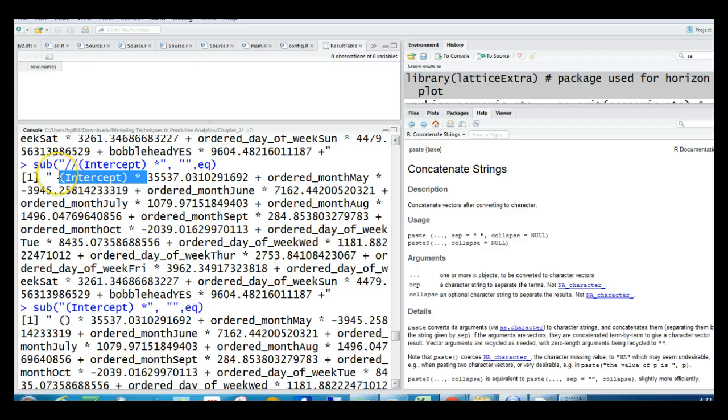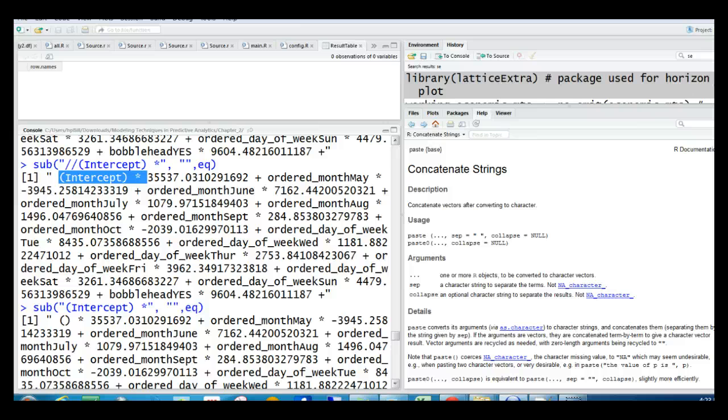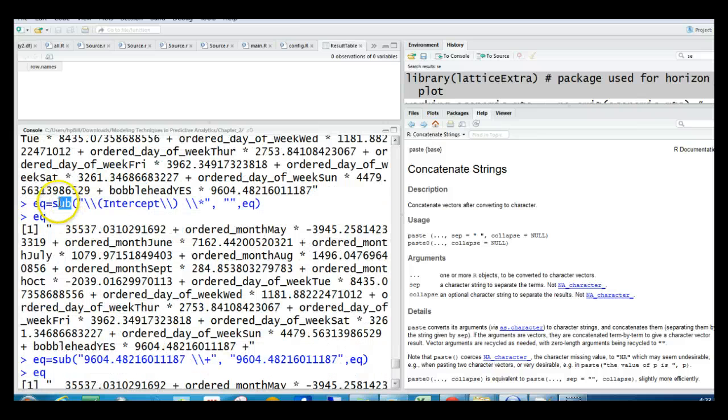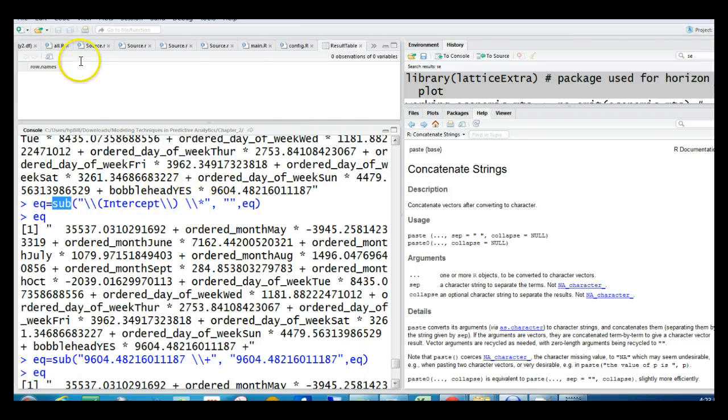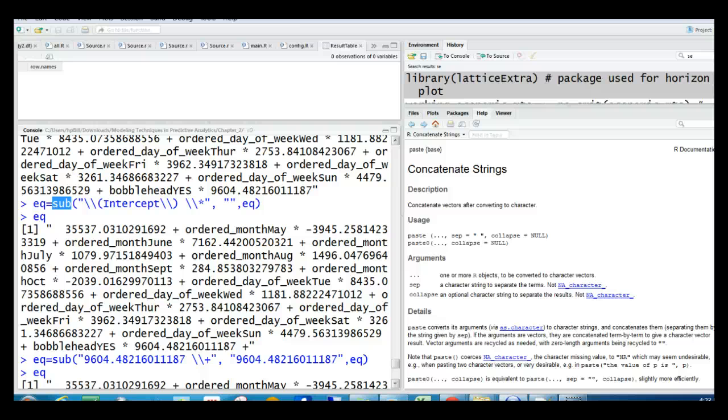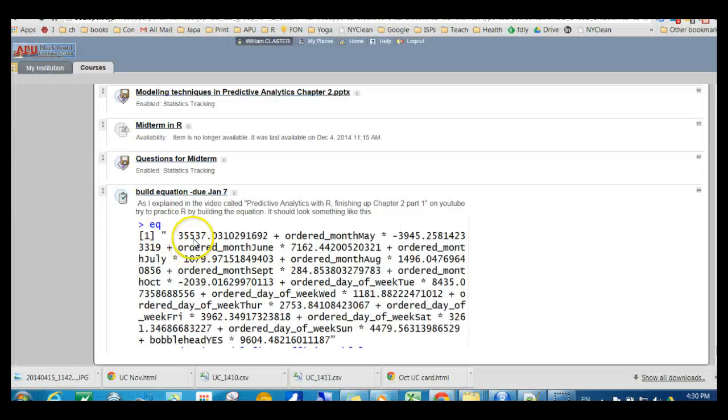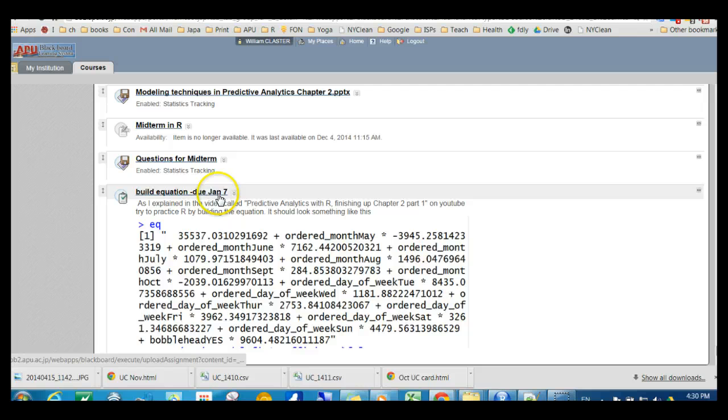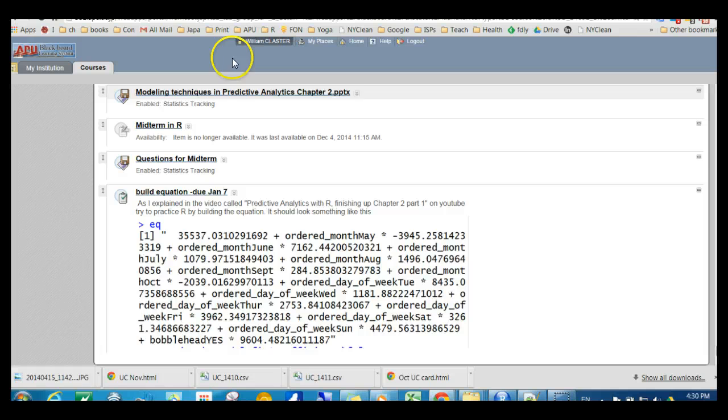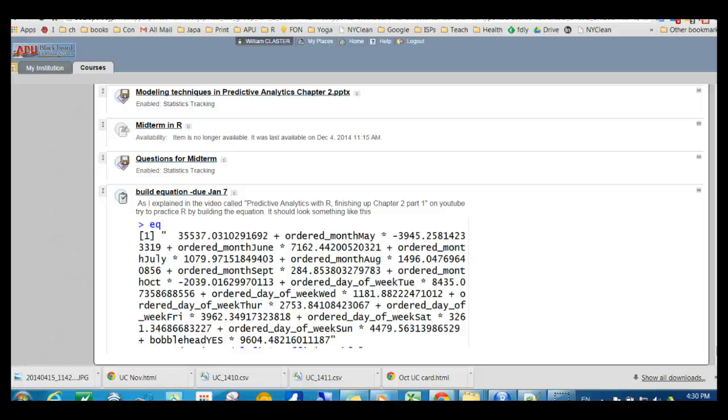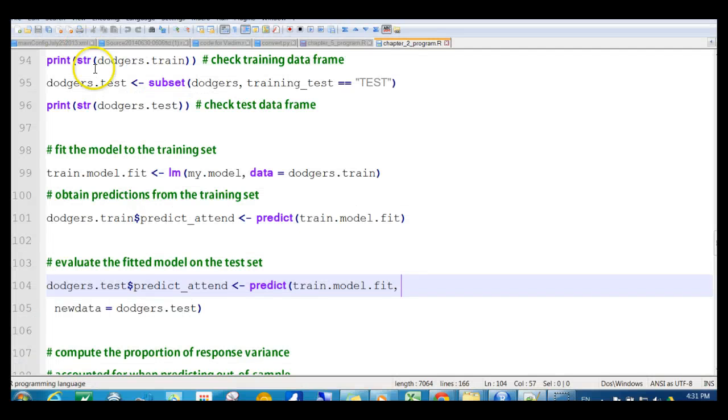So then I had to use something like this. I had to define, I called the variable EQ, or equation. Then I had to use the sub function to clean it up. So you can look that up. And this doesn't work exactly right, but you can clean it up. So look up the sub function. Okay, so that's your homework assignment, which is due first class, before our first class. So here it is. Build the equation due January 7th. So try to build this. Okay, and that's just a short assignment. Okay, so now let's get back to the code, and let's try and finish this up. I'll start that in another video.